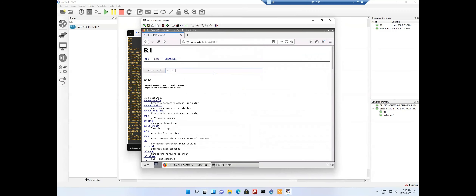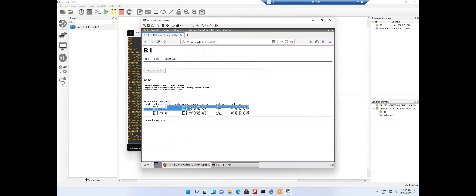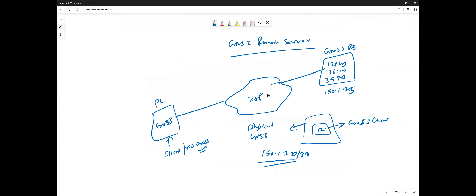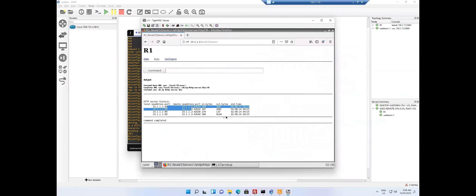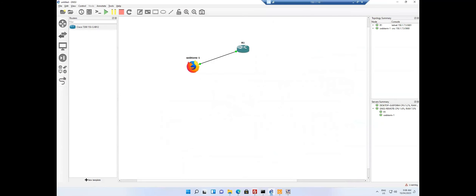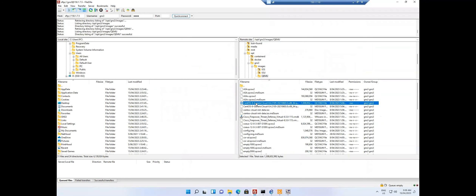Running 'show ip http server history' confirms connectivity. What's happening is I am connected to the remote server and all topologies are running inside that VM. The topology is entirely running on the remote server and I'm able to do labs that I couldn't do on my physical system because of hardware limitations. If the remote server provider allows it, you can also download images to the folder on that server.